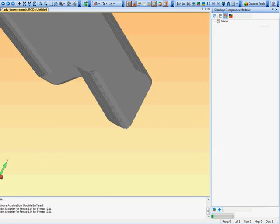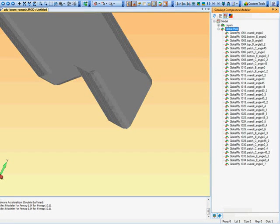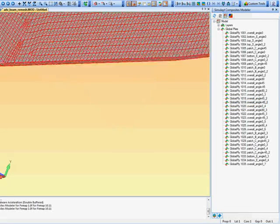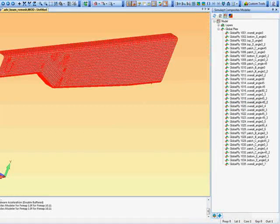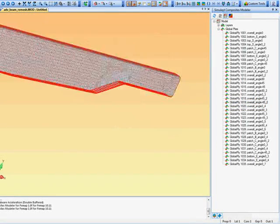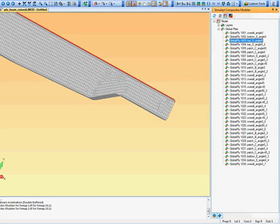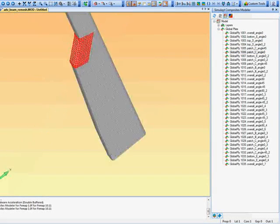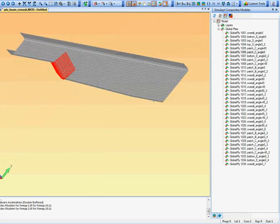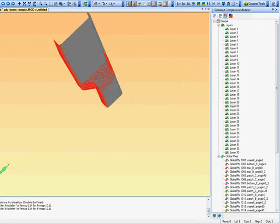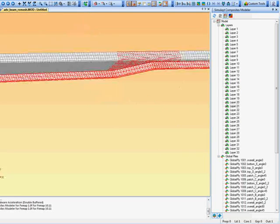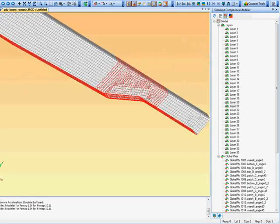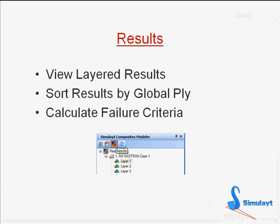Once we have created those we can actually verify the properties we have got again within CMF. By selecting the properties tab. And here we can see we have got global plies created because within our layup we specified that we would use the global ply function. So that we can pick particular plies from that layup and illustrate them on a ply by ply basis. As opposed to the traditional Femap way of looking at layers. Obviously a layer here is a combination of the patch and the reinforcements on the flange.